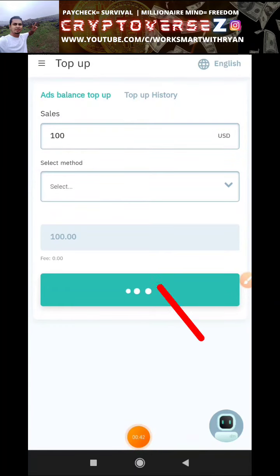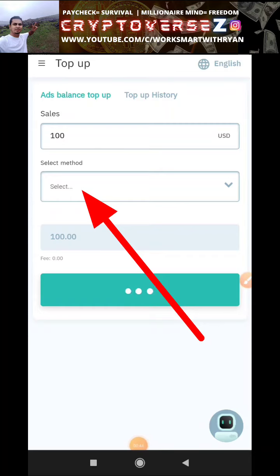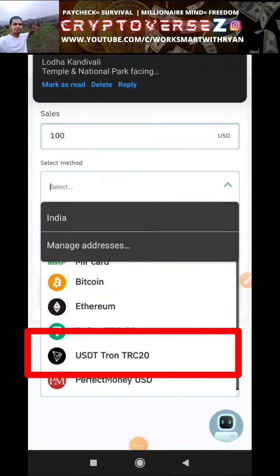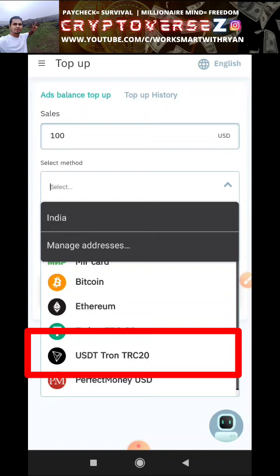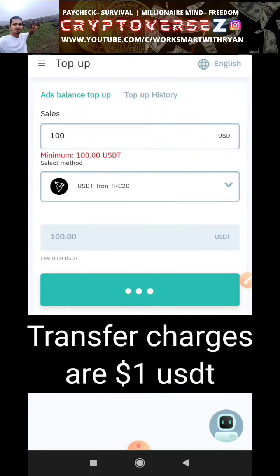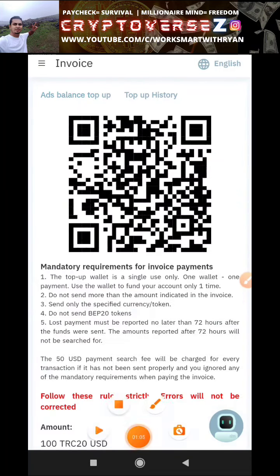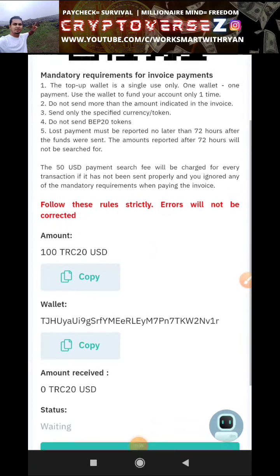Next I will click on select method, and I will select USDT on TRC-20 — it's the second one from the bottom. Why do we select this? Well, the transfer charges are just one dollar, so it makes sense to select that. Now I'll hit pay.